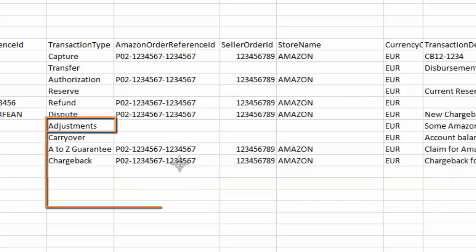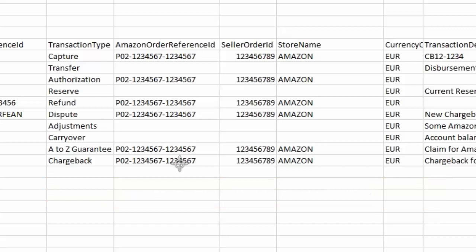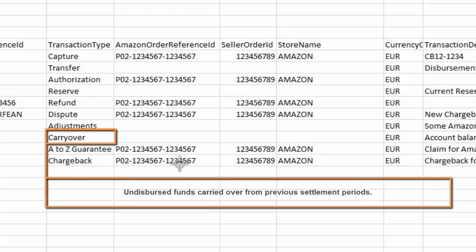Adjustments. A miscellaneous credit or debit made by Amazon to your account. Carryover. Undispersed funds carried over from previous settlement periods.